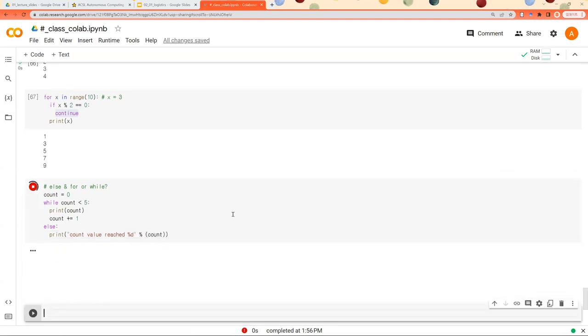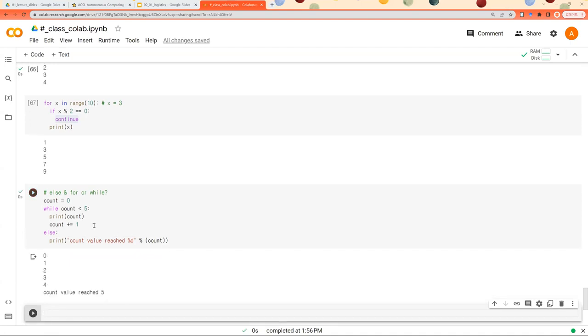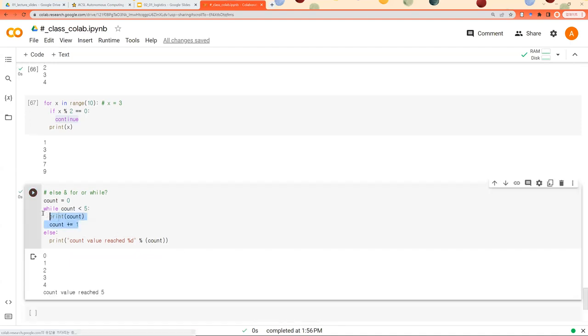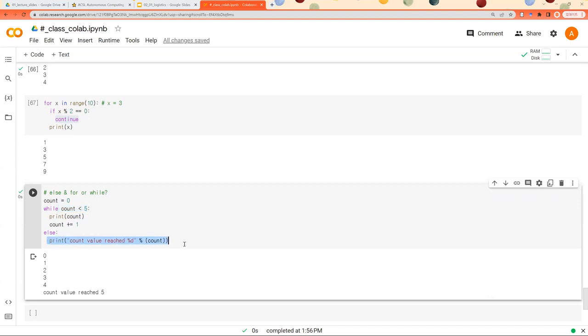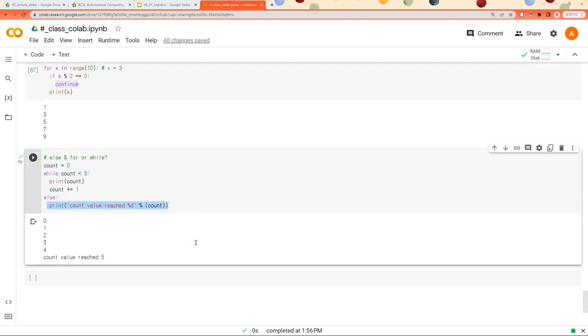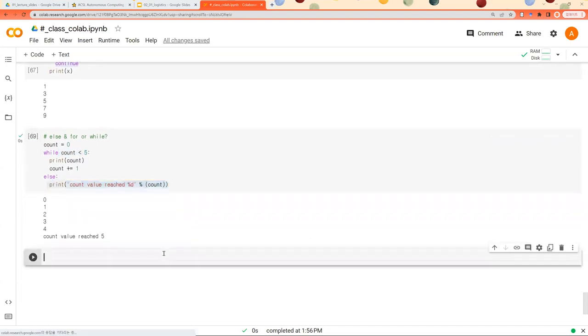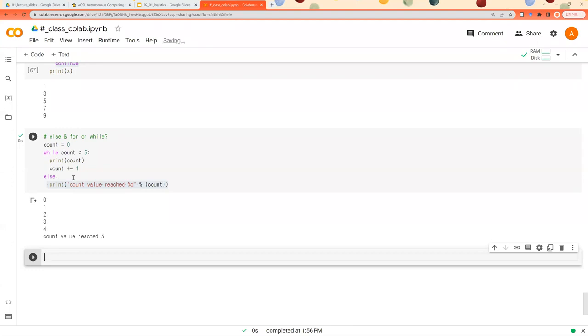So when we run this, it runs this part. And when this condition is not satisfied, it goes to else block. So you can combine else and while.